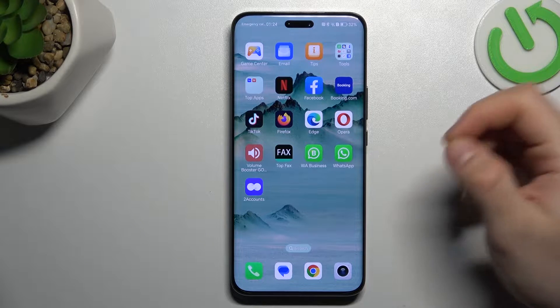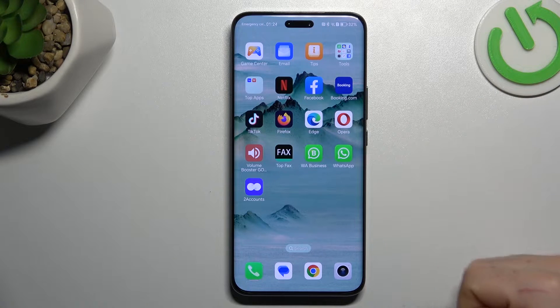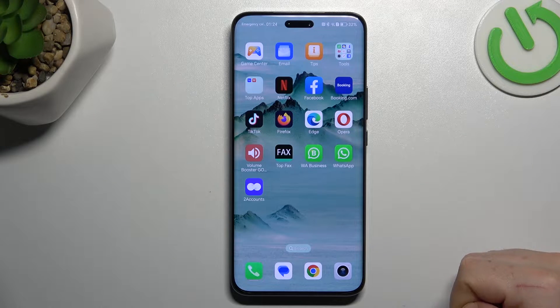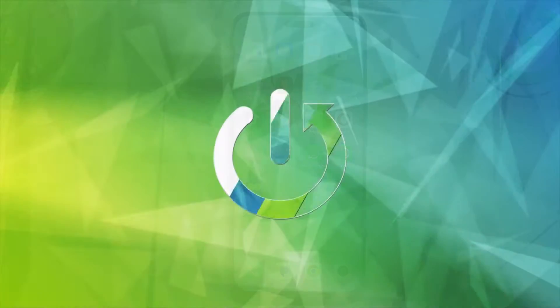Hello guys, today I'm going to show you how you can fix invisible WhatsApp notifications in Honor Magic 6 Pro.